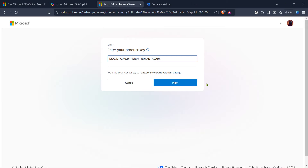And there you have it — in just a few minutes, you've successfully activated your Microsoft Word product. Remember, keeping your product keys safe and understanding your Microsoft account are crucial for smoother future activations. Thanks for watching and happy writing with your fully licensed Microsoft Word.